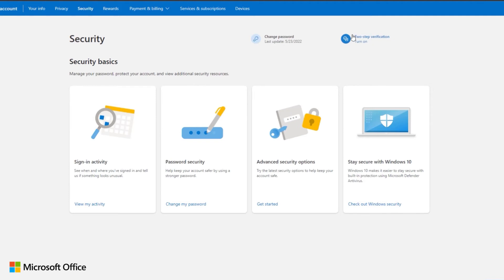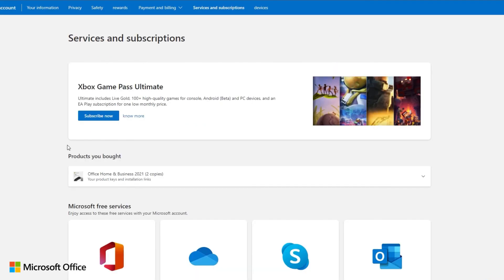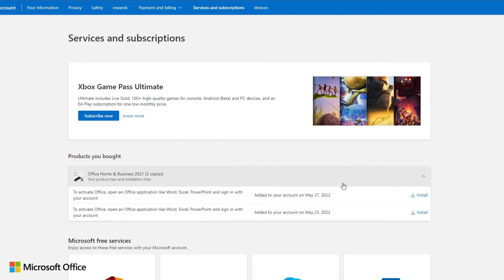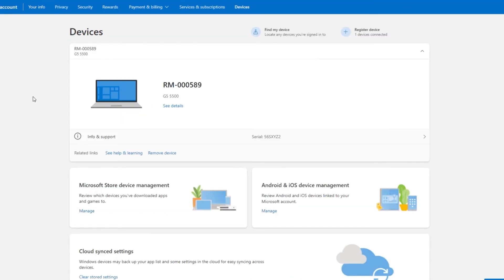consult additional security resources. Services and subscriptions gives us a summary of the products and services we have purchased and linked to our Microsoft account. In the section associated devices, you can see those computers on which your Microsoft account